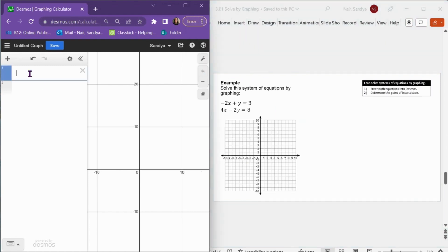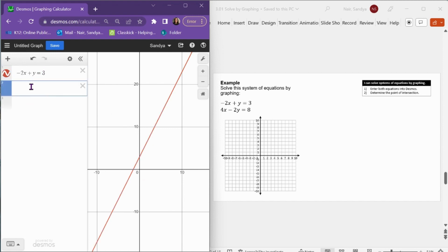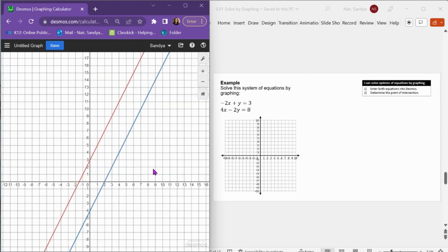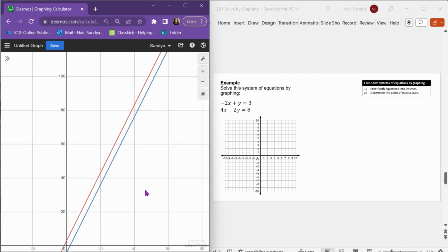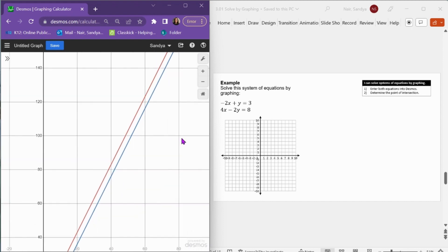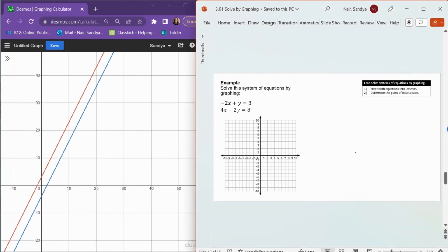Let's try solving another system by graphing. I type into Desmos: negative 2x plus y equals 3, and 4x minus 2y equals 8. Look what happens — I have two parallel lines. If you keep zooming out, you can see these lines go on forever and are parallel, never intersecting. So if we have two parallel lines that are never going to cross, that means we will have no solution to our system of equations. This is one of our special cases.